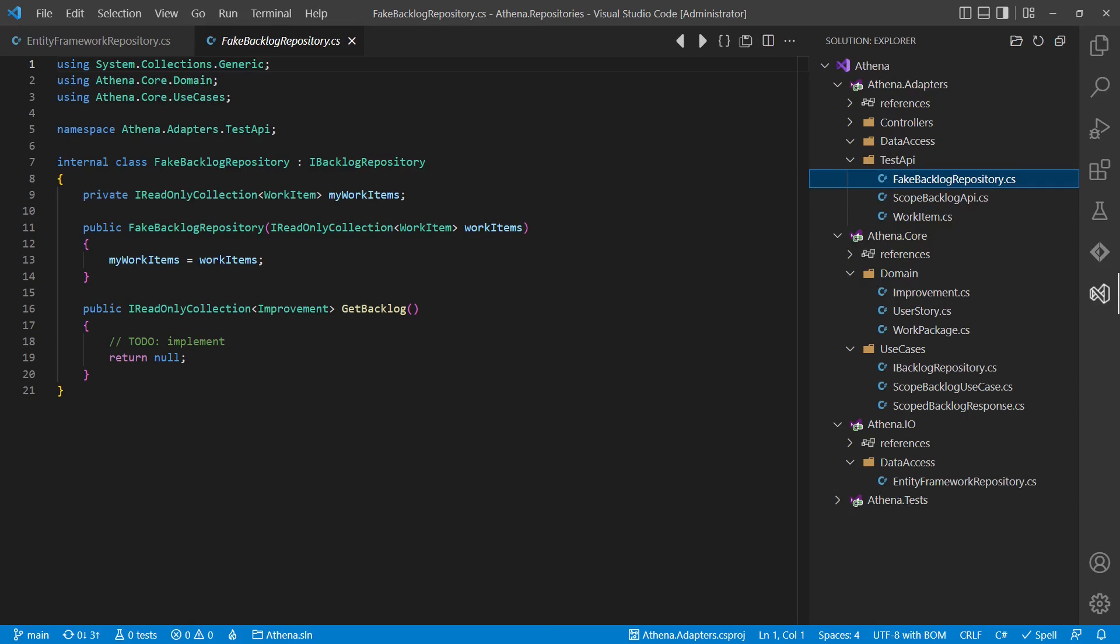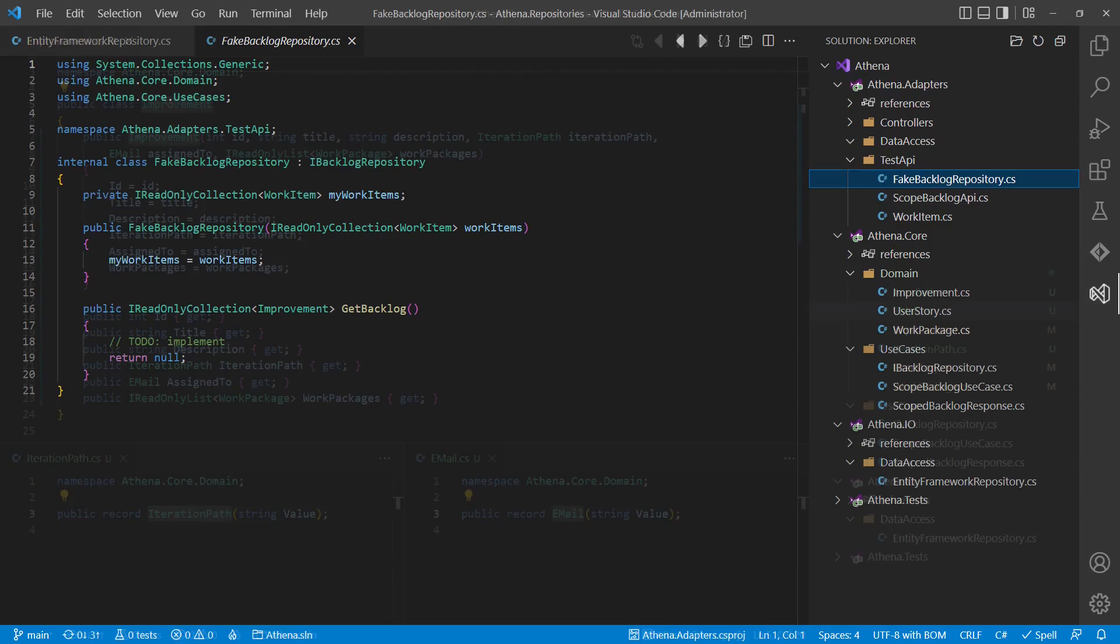In such a design, for our tests, we would simply implement the repository interface again and use simple lists or dictionaries to manage the data.